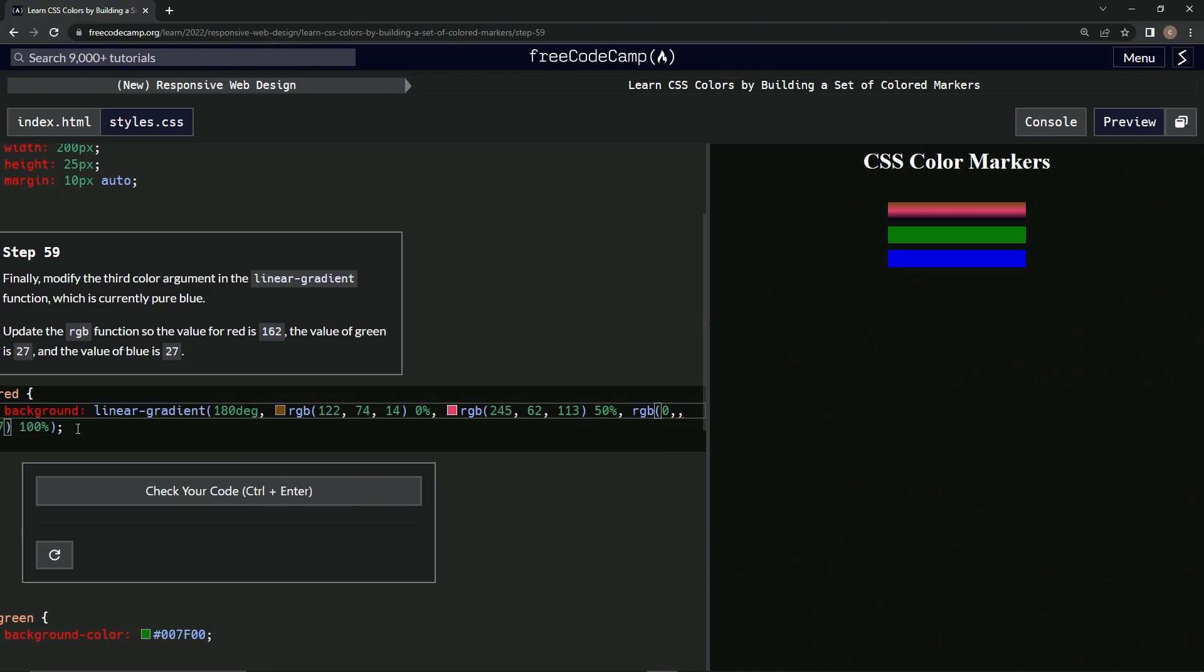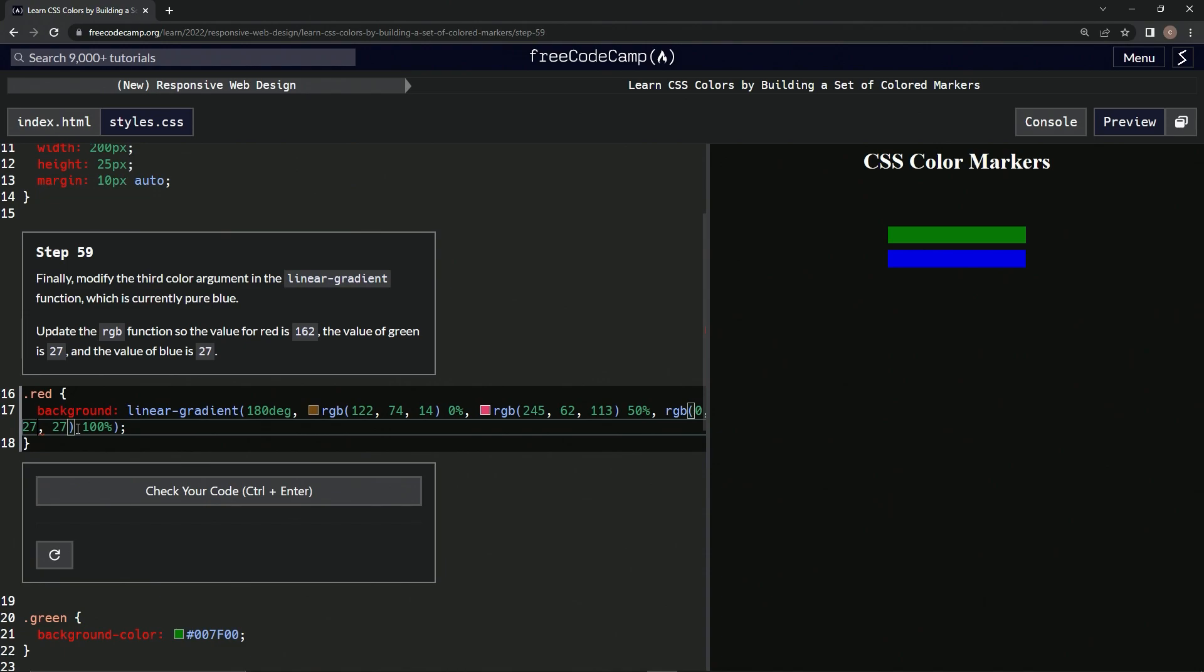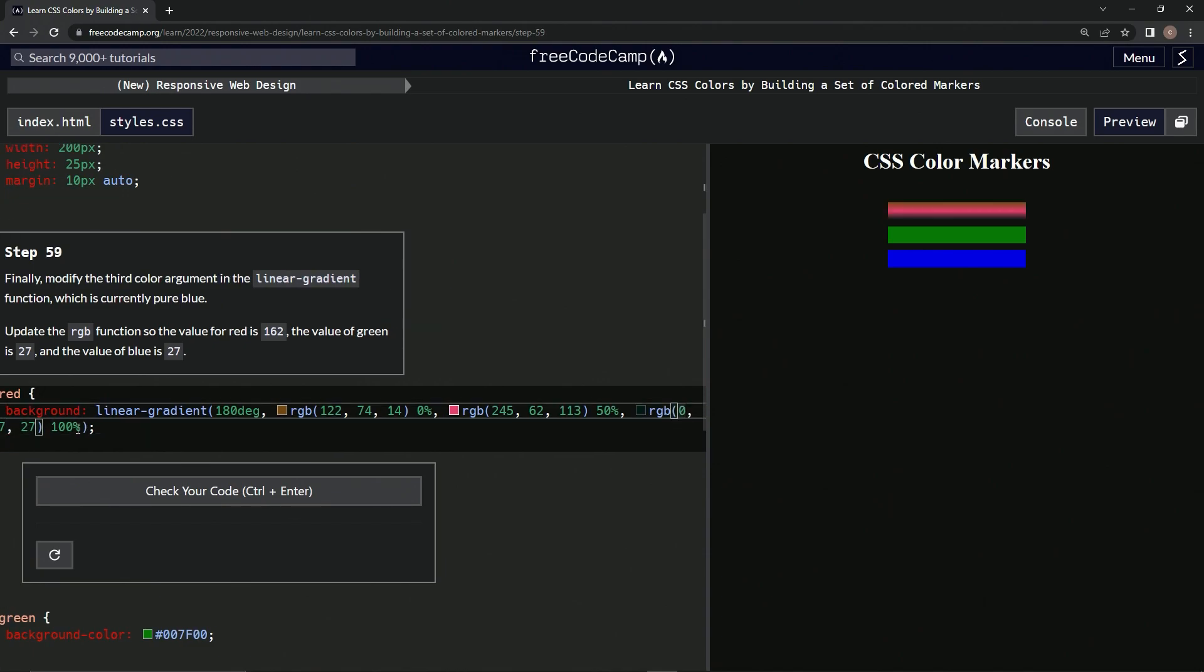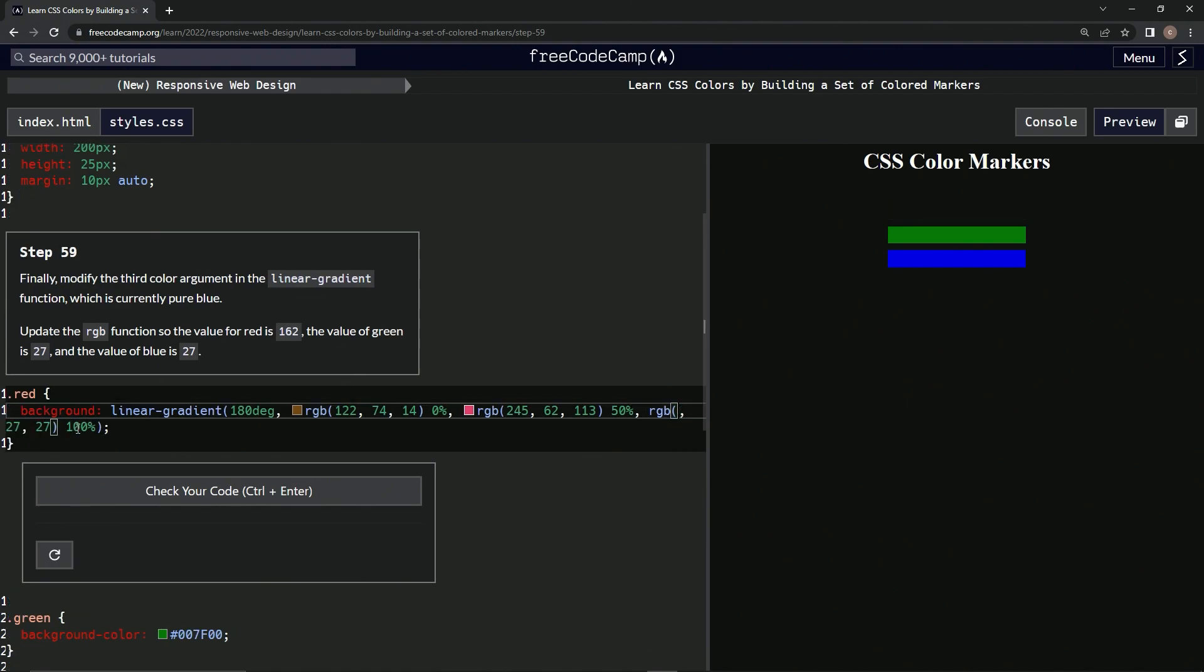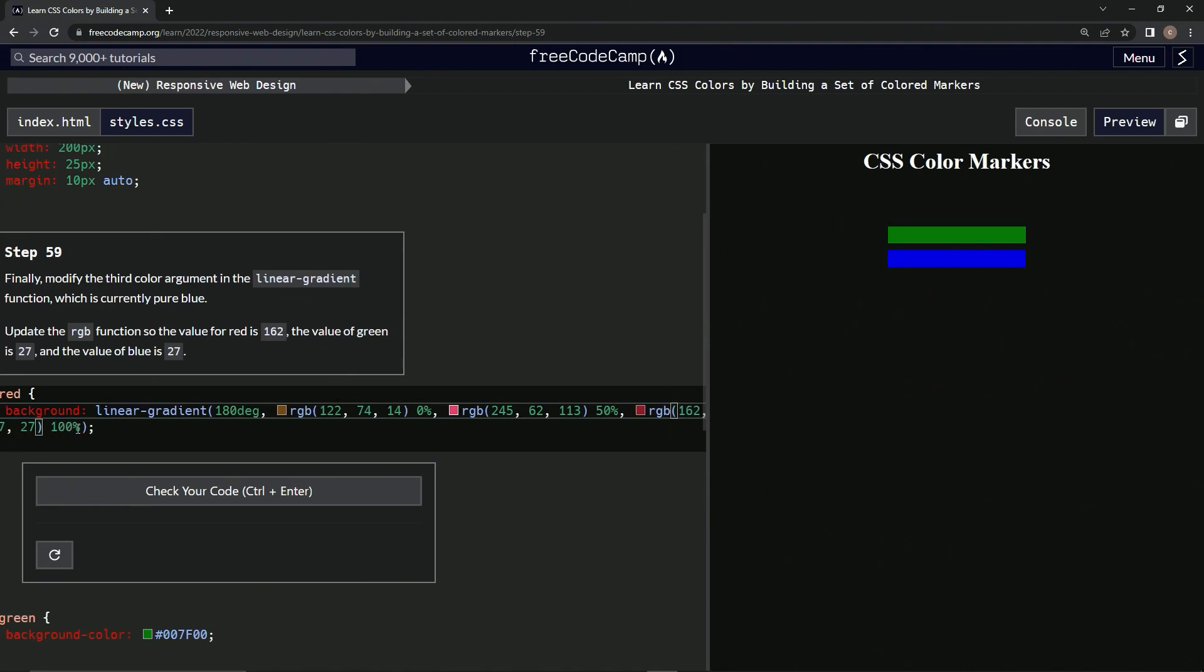And then 27 here. And then... oops, and then why did this one 162.